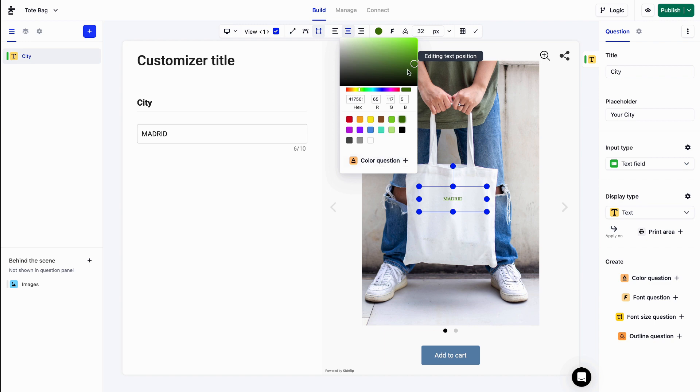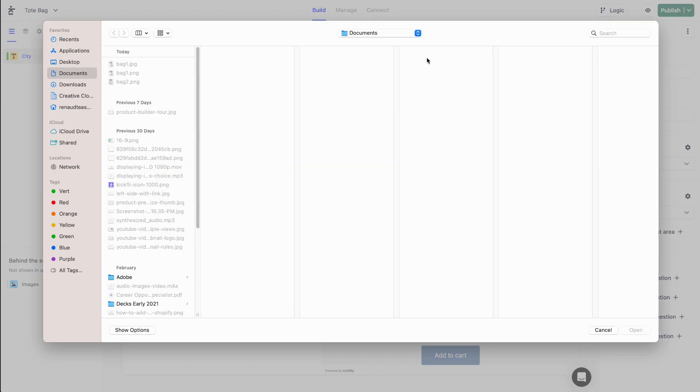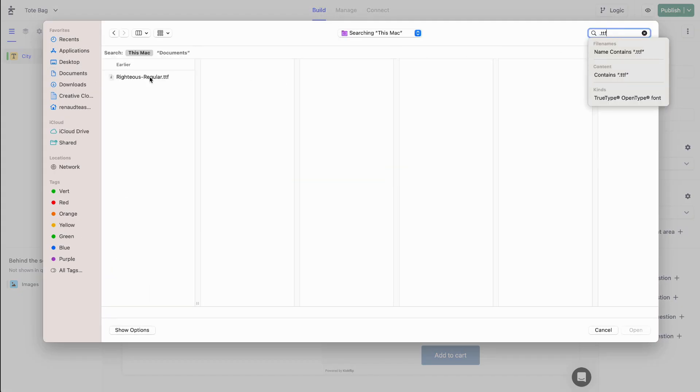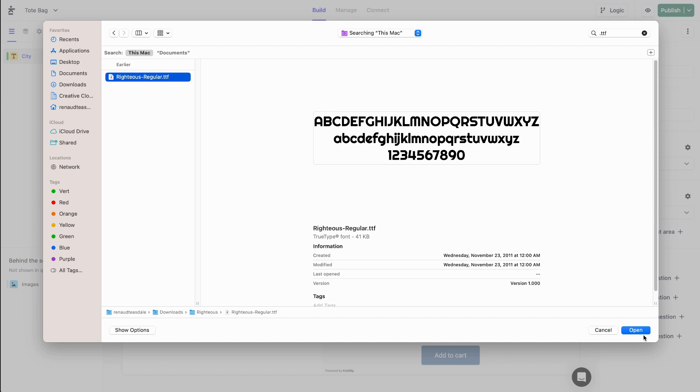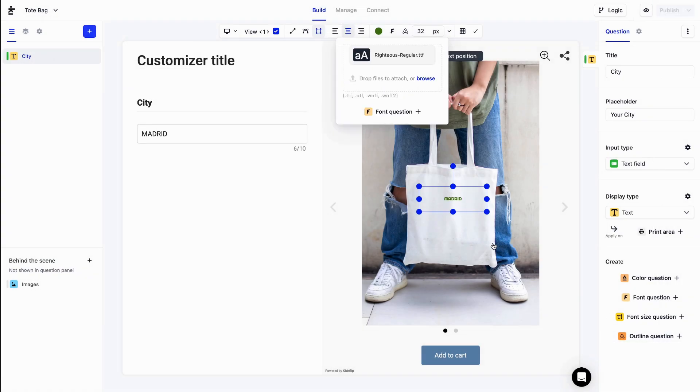This is where we can upload a font. Let's do that real quick. Great! We have changed the font of our text.